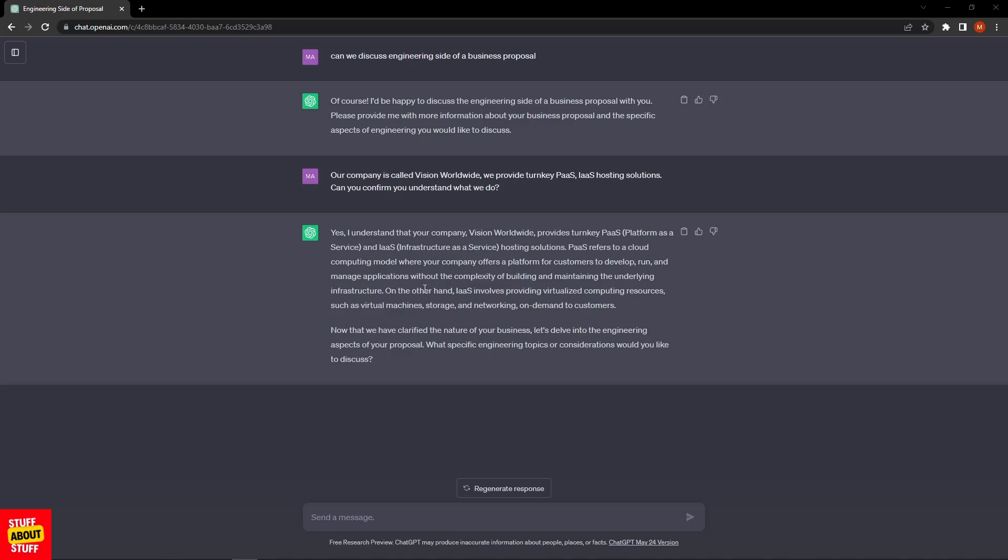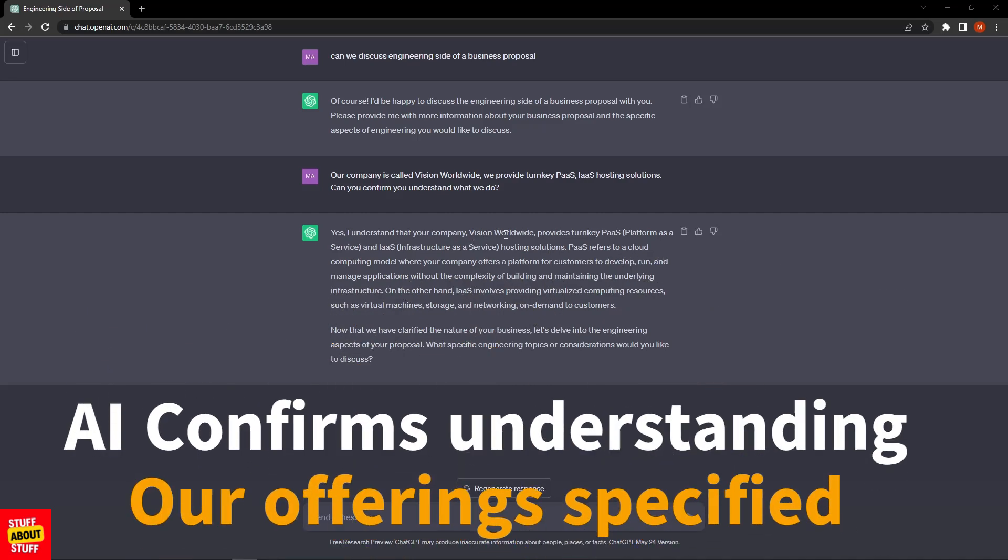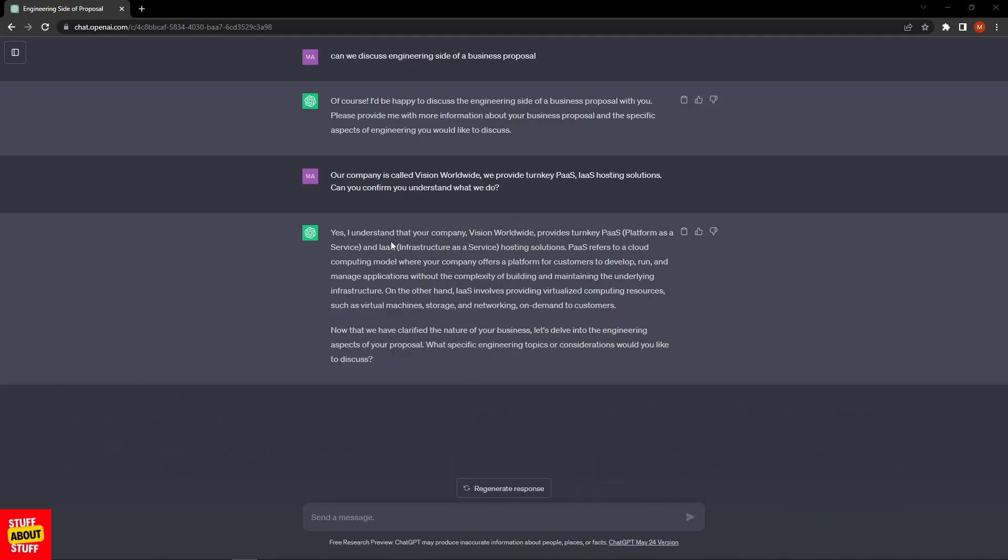We have a reply from the system. It's saying yes, I understand that your company, Vision Worldwide, provides platform as a service and infrastructure as a service. It goes on: "PaaS refers to a cloud computing model where your company offers a platform for customers to develop, run, and manage applications without the complexity of building and maintaining the underlying infrastructure." She understands the business model and what we're offering. We can now go ahead and feed in the technical requirements.